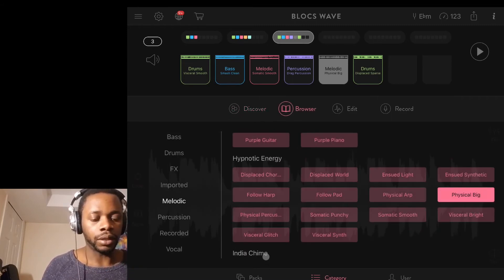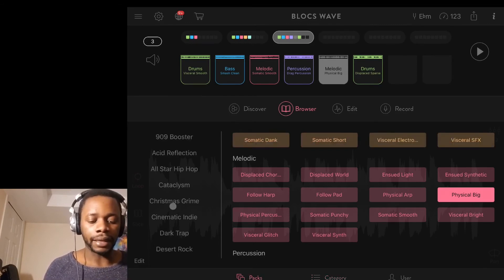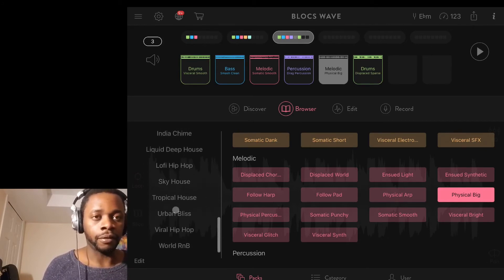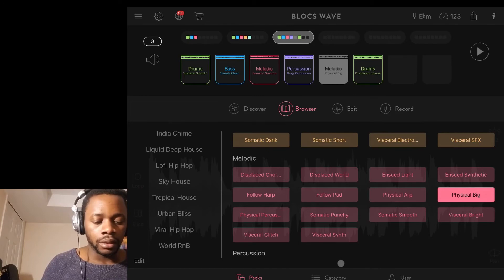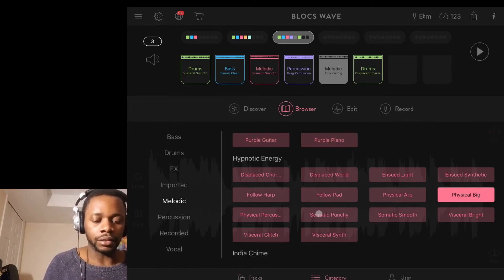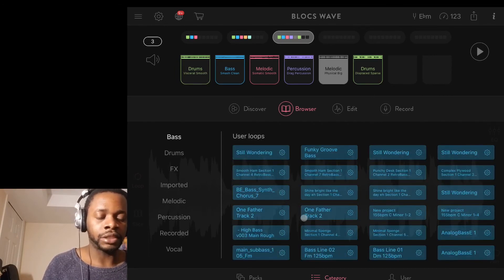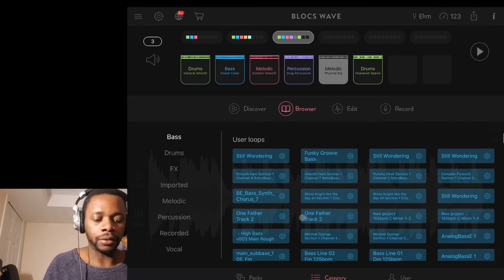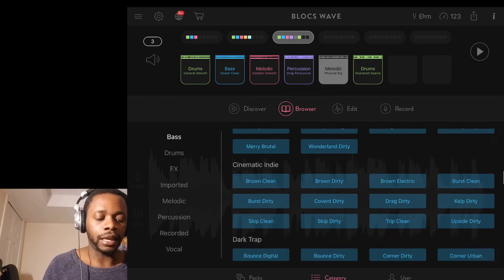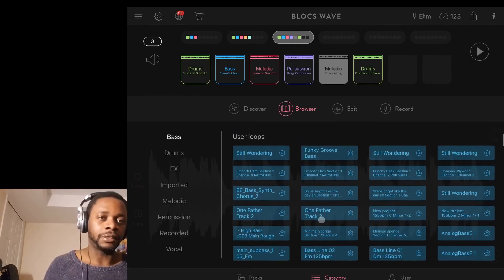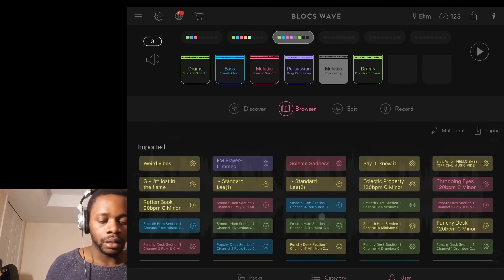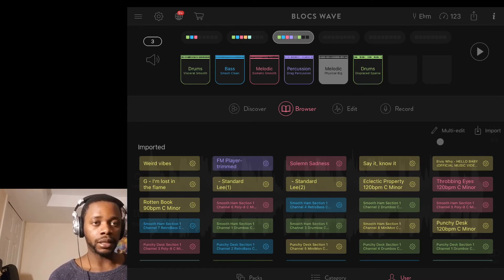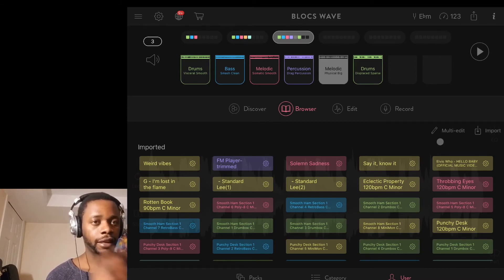By clicking on packs, I can use any of the downloaded packs I have. These are a few of the packs I've managed to have. If I go directly into category, it sorts it out based on whatever you categorize the loop as: bass, drums, FX. You can see there's a section here for user loops, which are loops that you import into Bloxwave, and then the rest are just the packs. In case you're trying to find a particular sound, you can easily find it in Bloxwave.